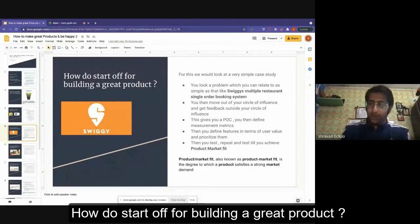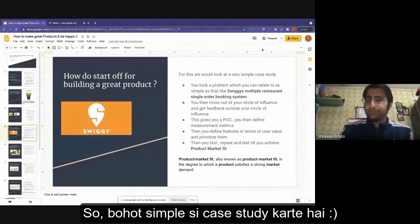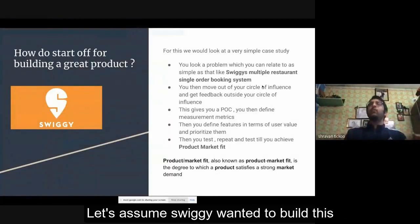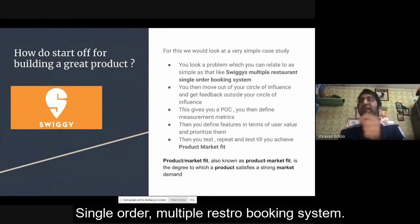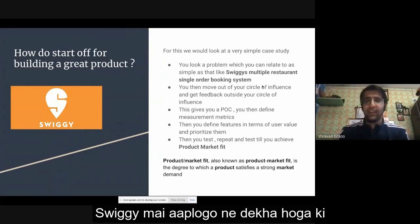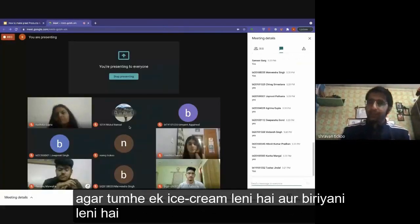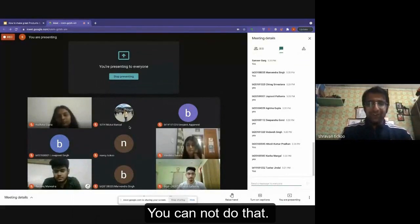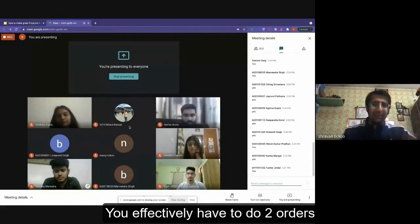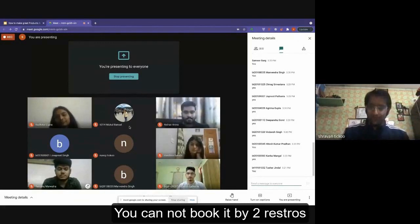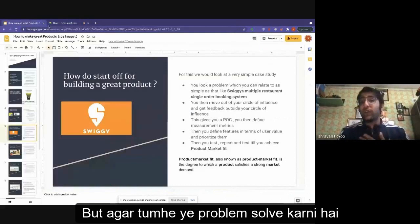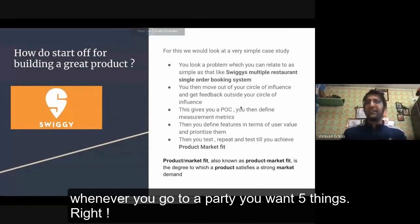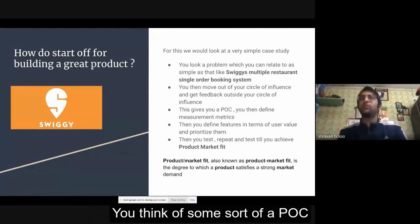How do we start off building a great product? Let's assume Swiggy wanted to build a single-order multiple-restaurant booking system. If you want to buy ice cream and biryani, can you book it in the same order? You cannot — you effectively have to do two separate orders. But if you need to solve this problem, because it's a very logical one — whenever you go to a party you want five things — what do you do?